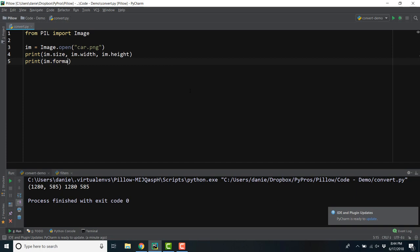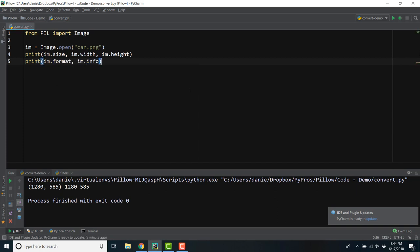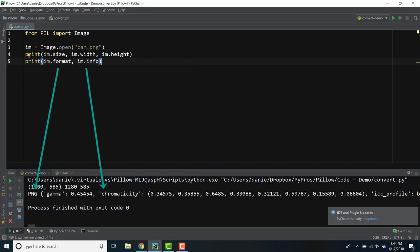We can get the format of the image, in this case PNG, and we can also get info, which will return a dictionary of other image data that exists.